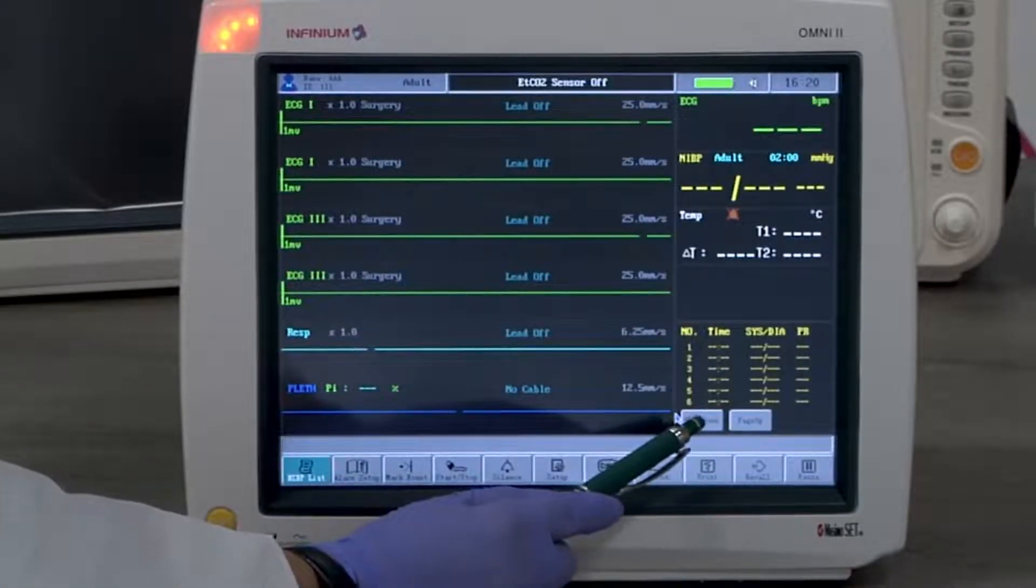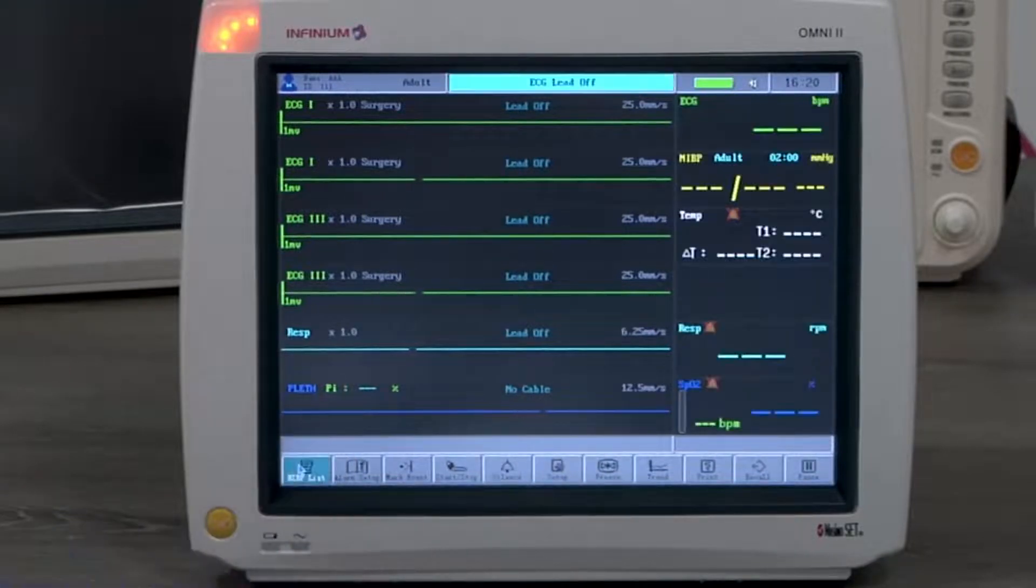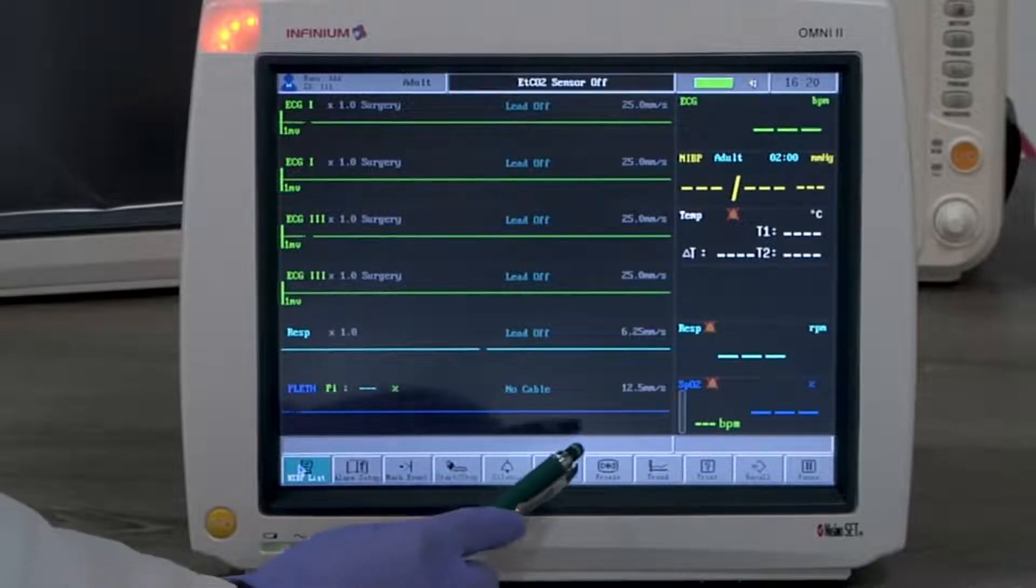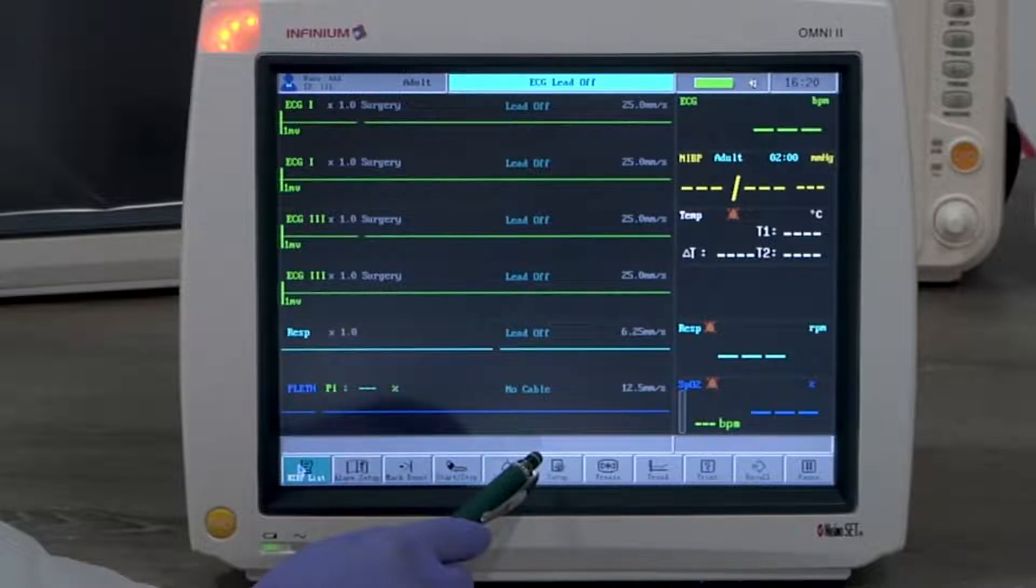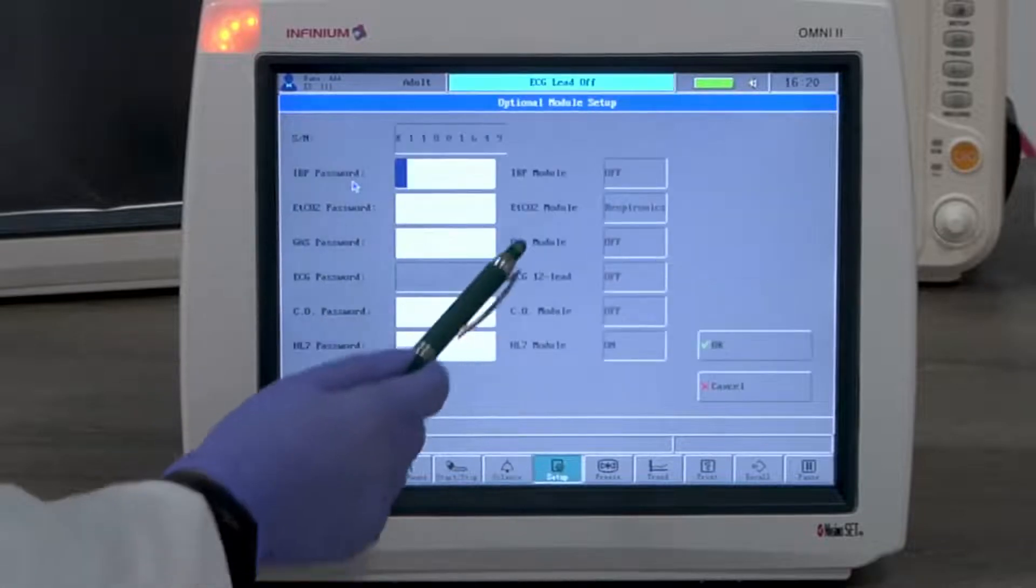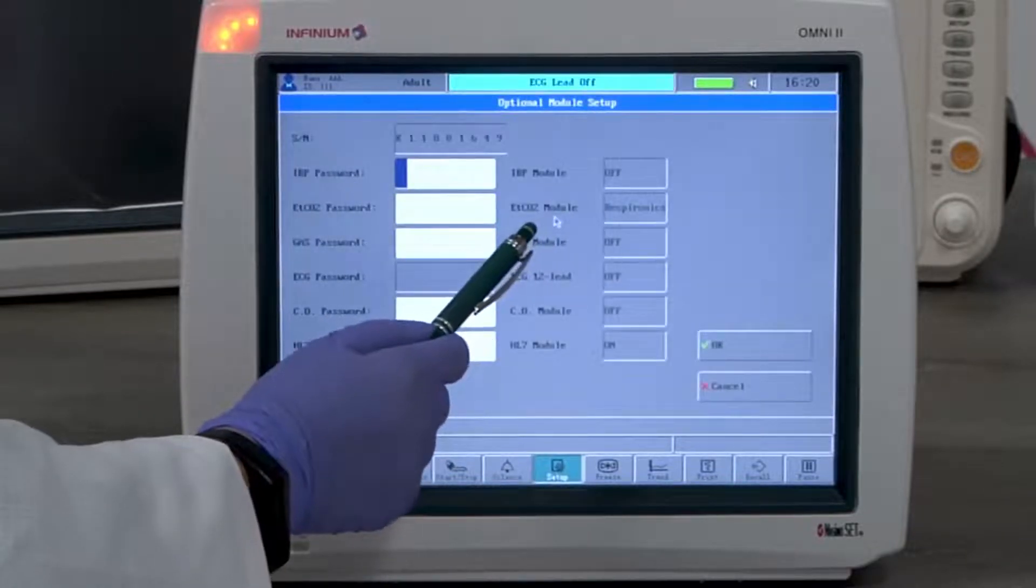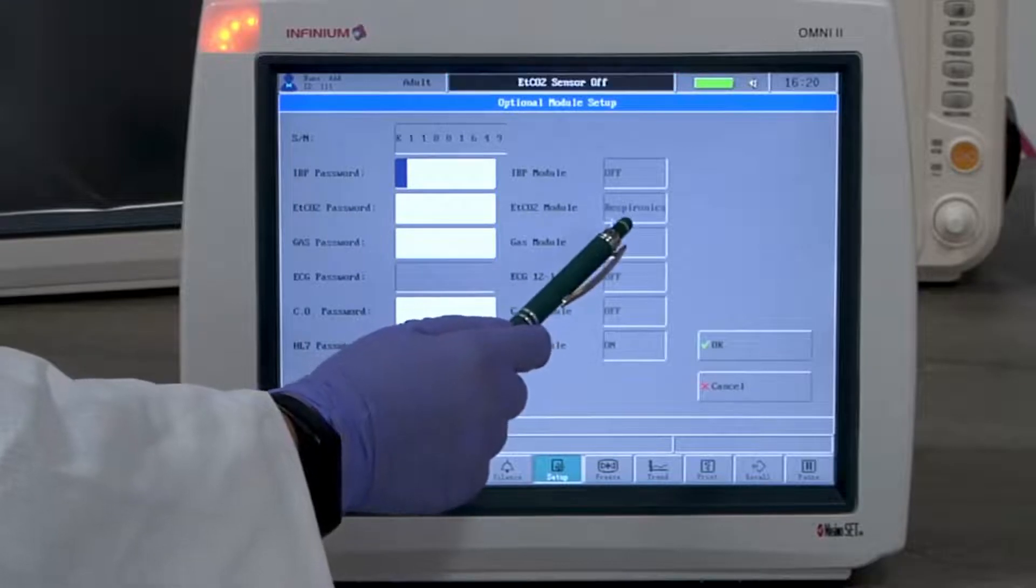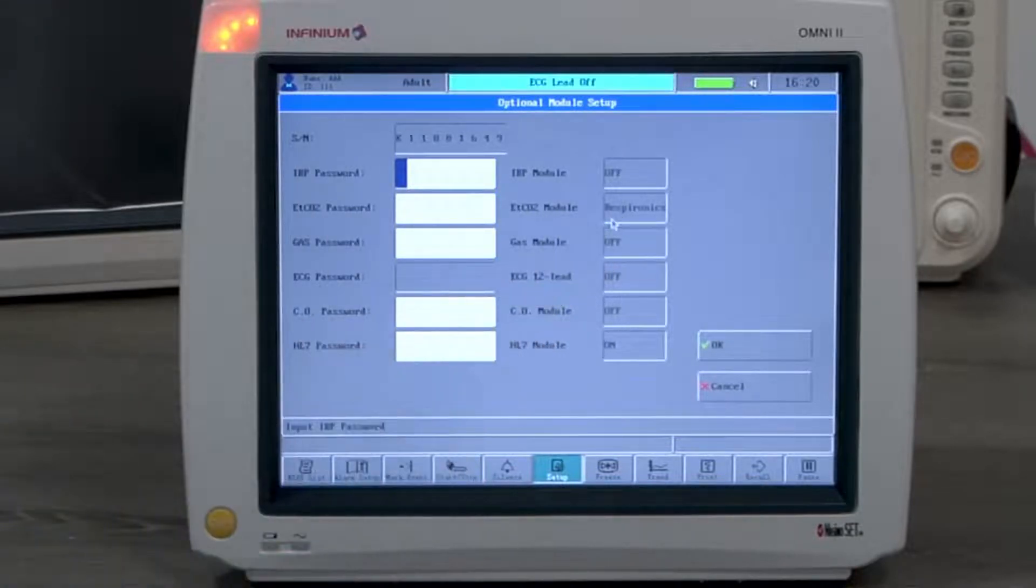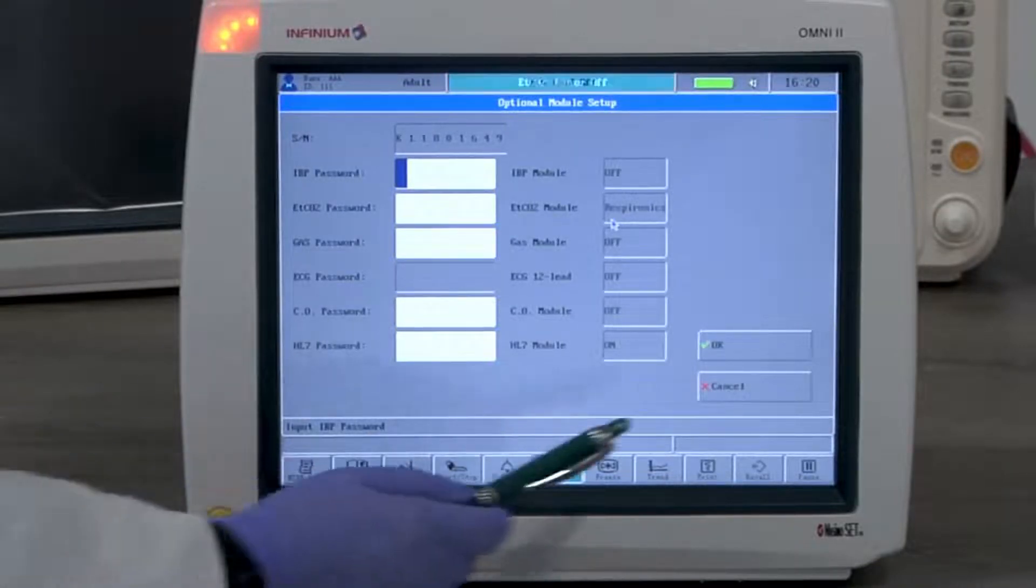Now let's look at ETCO2 monitoring. ETCO2 is an upgradeable feature. It's different. It's off, as are all the options. When it's unlocked, you'll see a CO2 type selected here. This will be either Respironics or Phasein. To avoid confusion, the CO2 channel and respiration channel cannot be displayed at the same time.